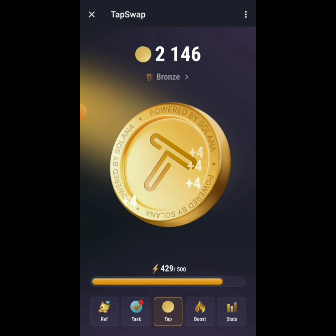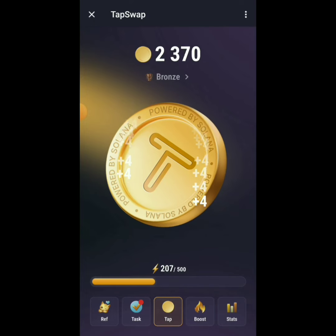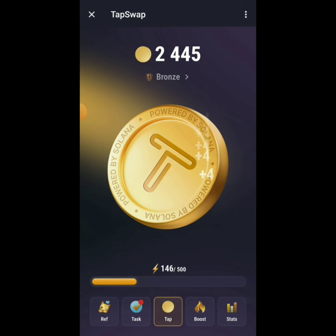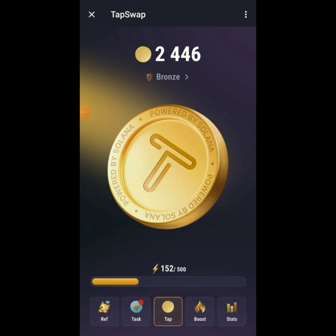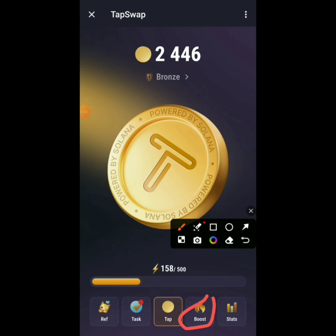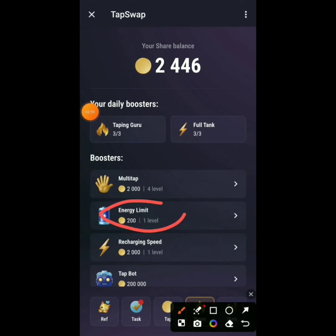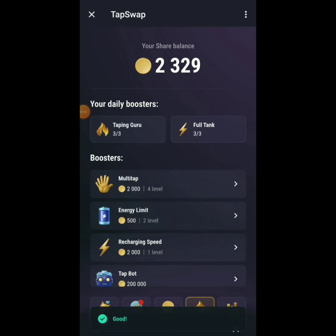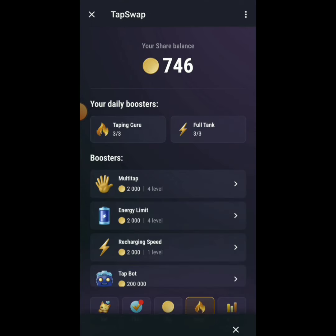Now I'm getting four coins per tap. The energy bar fills up to 500 — once it's full, those coins are added to my balance. I can also go to Boost and buy Energy Limit to increase my tank capacity. Each upgrade costs more, with the next one at 2,000 coins.